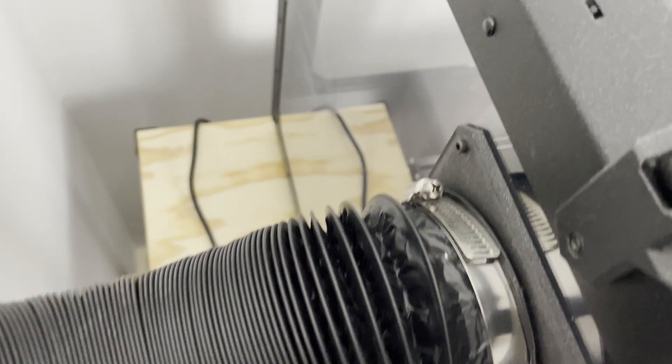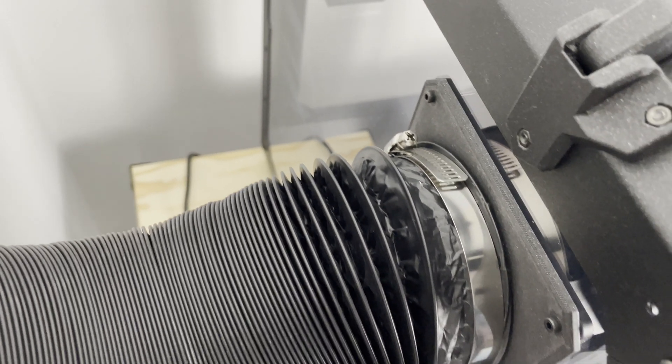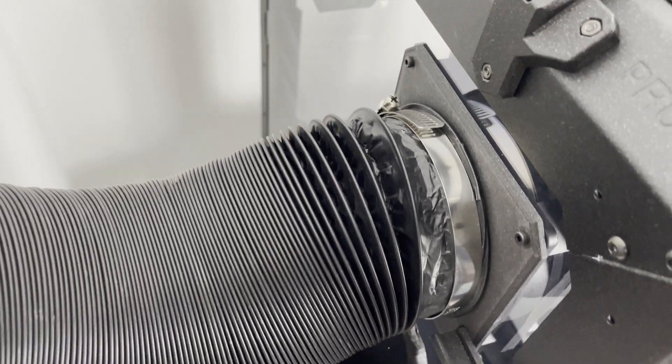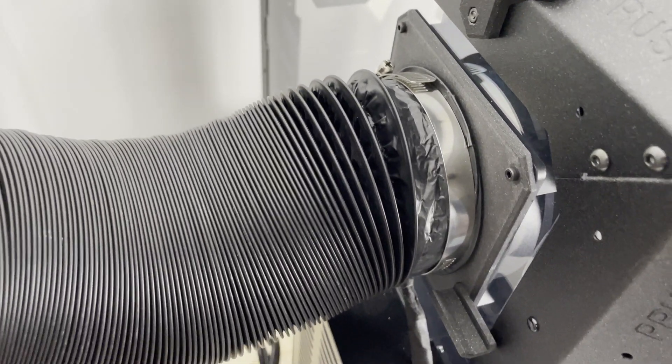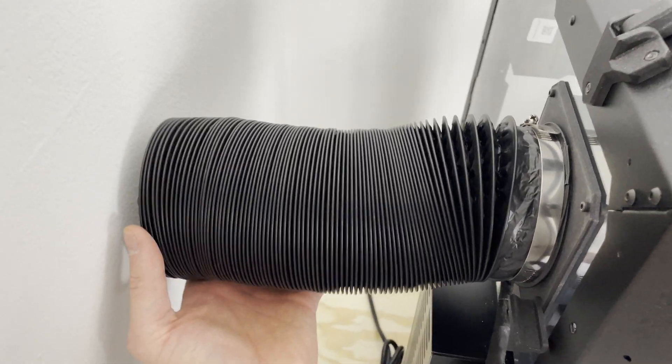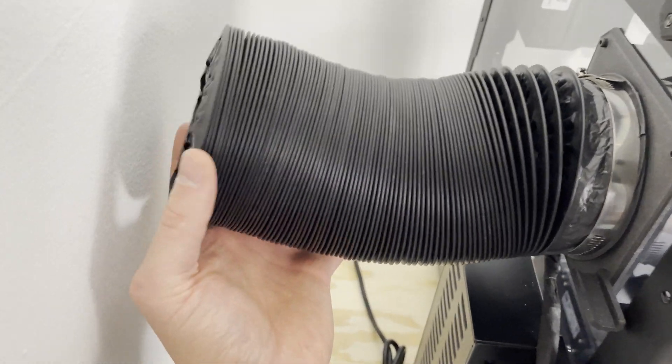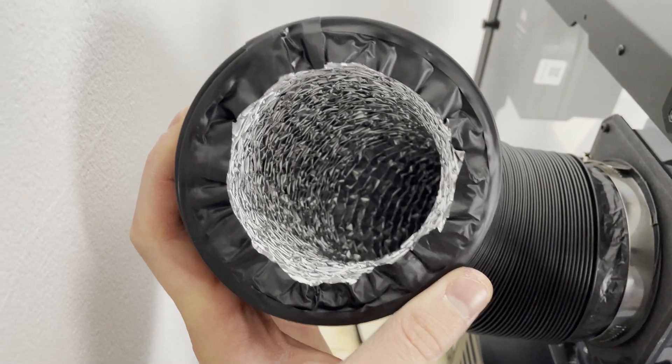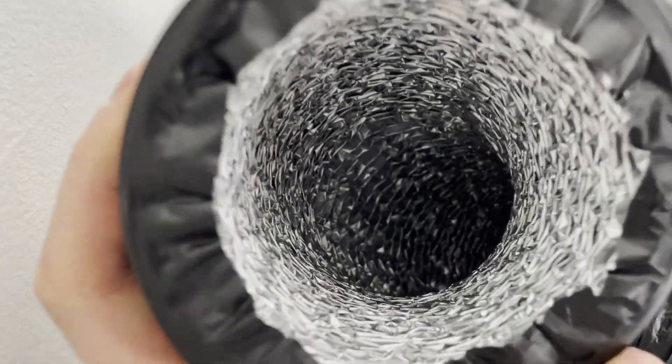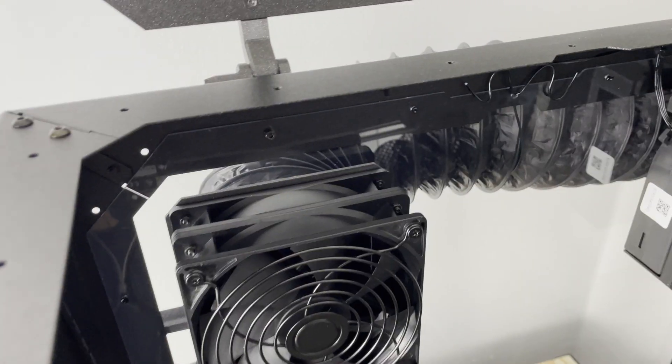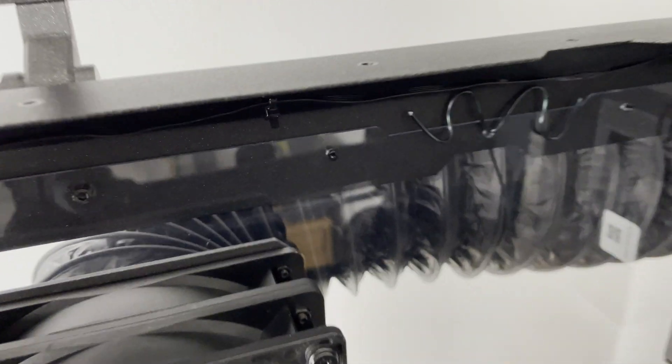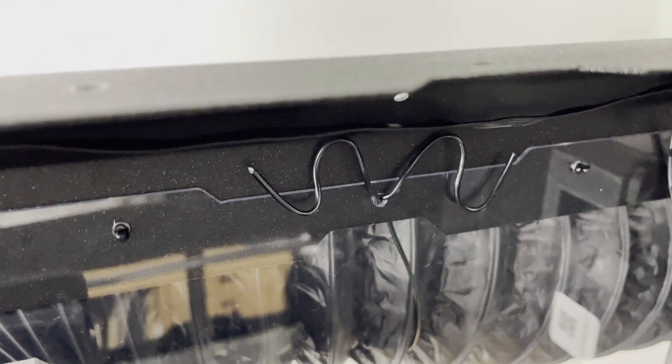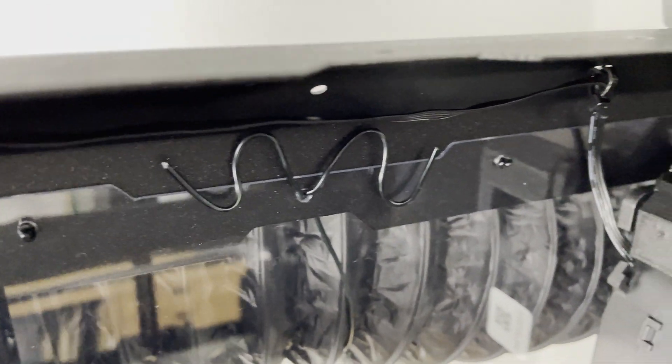Then just attach a duct to the back of the part A. Suction is there. And to attach it I just used wire.